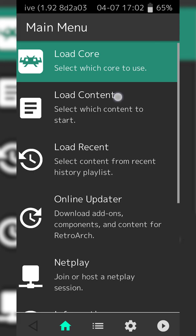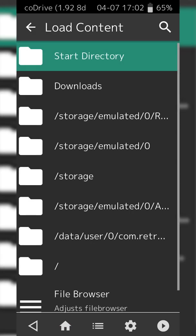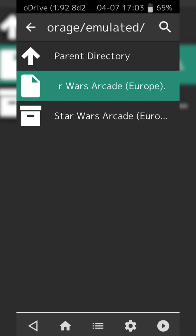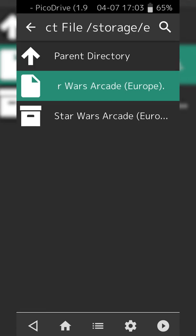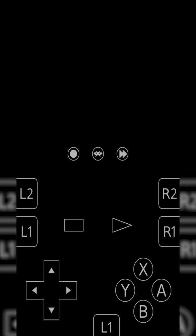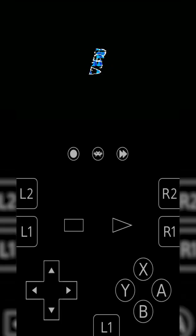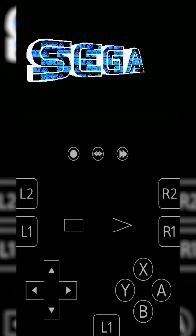We're simply going to be clicking on the Load Content option, and here we're going to be locating to where we extracted our games. So I have my Star Wars Arcade here in the .32x file. I can simply click this and just like that our game will start to load up.